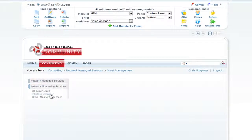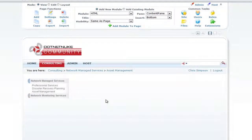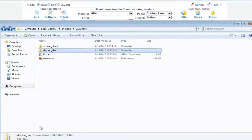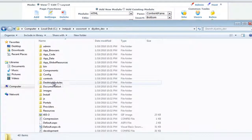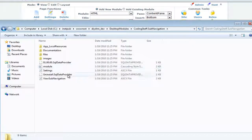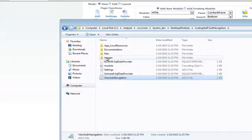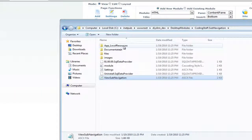If you have some knowledge of CSS and jQuery or other ways of creating sliding menus, you can go in and create your own menu. Do that by going into your root folder for your website, then Desktop Modules > CodingStaff > SubNavigation. The file View SubNavigation is where you make your modifications. You can also drop in any resource files or images there and test it out.